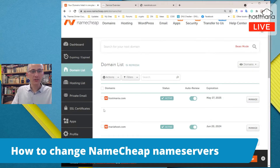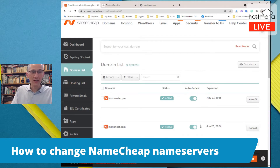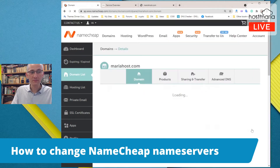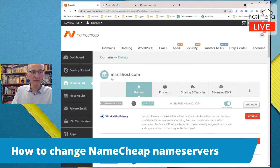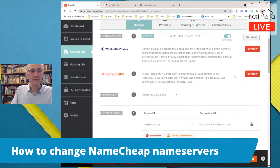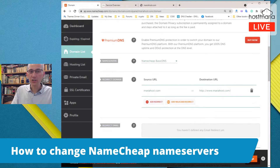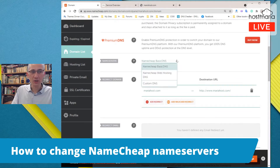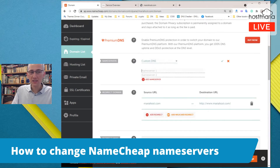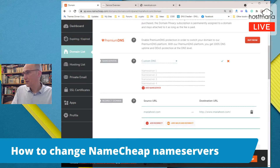Let us go straight to Namecheap. Here you would see the list of your domains. Here is mariahost.com — you would click on it. It is a very simple process. Up here there is a section called Name Servers, and instead of Namecheap Basic DNS you would switch to Custom DNS.